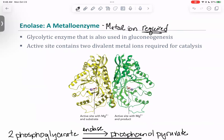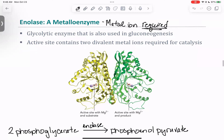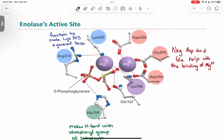The next example is enolase, a metalloenzyme where metal ions are required. It functions as a dimer — yellow is one monomer, green is the other — and each monomer has an active site with general acid-base and metal ion catalysis. Enolase is a glycolytic enzyme that converts 2-phosphoglycerate to phosphoenolpyruvate, which is then converted to pyruvate at the end of glycolysis.